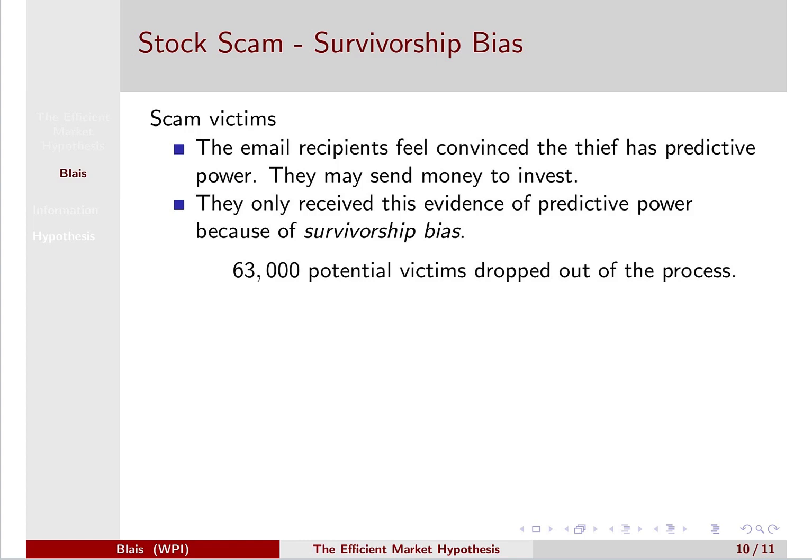This feels convincing. If you received these six emails, you may feel convinced the thief has predictive power — that they're good at predicting what happens with the S&P 500 on a monthly basis, and you may send them money. But the only reason these people received six consecutive correct emails was because of survivorship bias — they survived the successive rounds of elimination. It's important to note that 1,000 people received this convincing evidence, but 63,000 people dropped out of the process. These 1,000 were in that group just by chance.